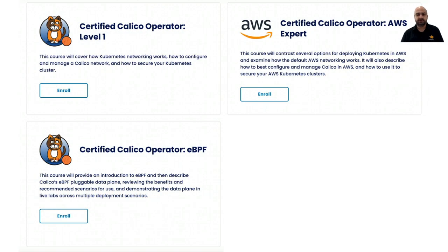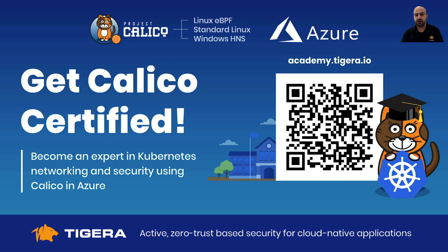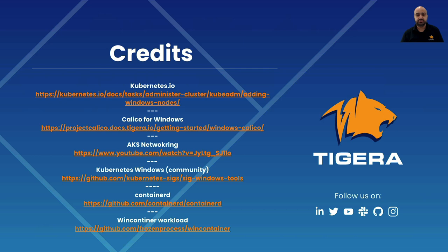At Tigera, we also offer a lot of free materials and courses on different topics such as EBPF, AWS, and Calico itself. And we recently launched a dedicated Azure course in our Academy website. So if these topics interest you, I would highly recommend that you check out our free courses resources by either scanning the QR code on the screen or by visiting the academy.tigera.io URL. As promised, these are the resources that I used to create this presentation.